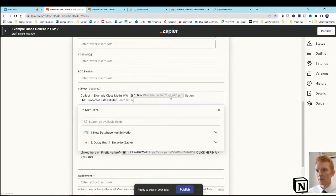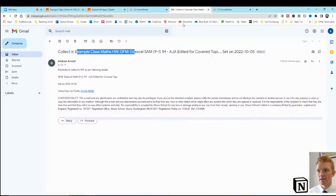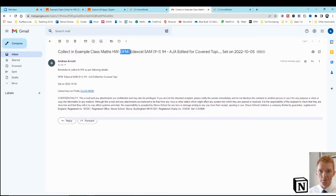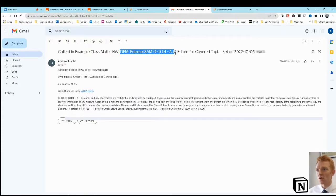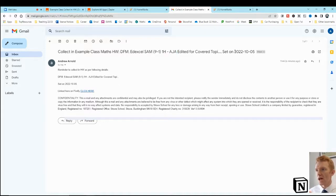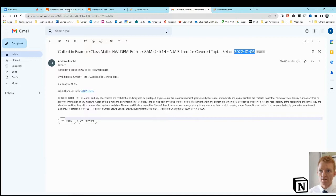And I want it to tell me the title and the date it was set. Okay, so I can then stand in front of the students and say, right, your homework's due in today. You had your reminder 48 hours ago. Your title of the homework is DFM, edXL, whatever it is, and it was set to you on the 5th of October, or whatever the date is that it was set.